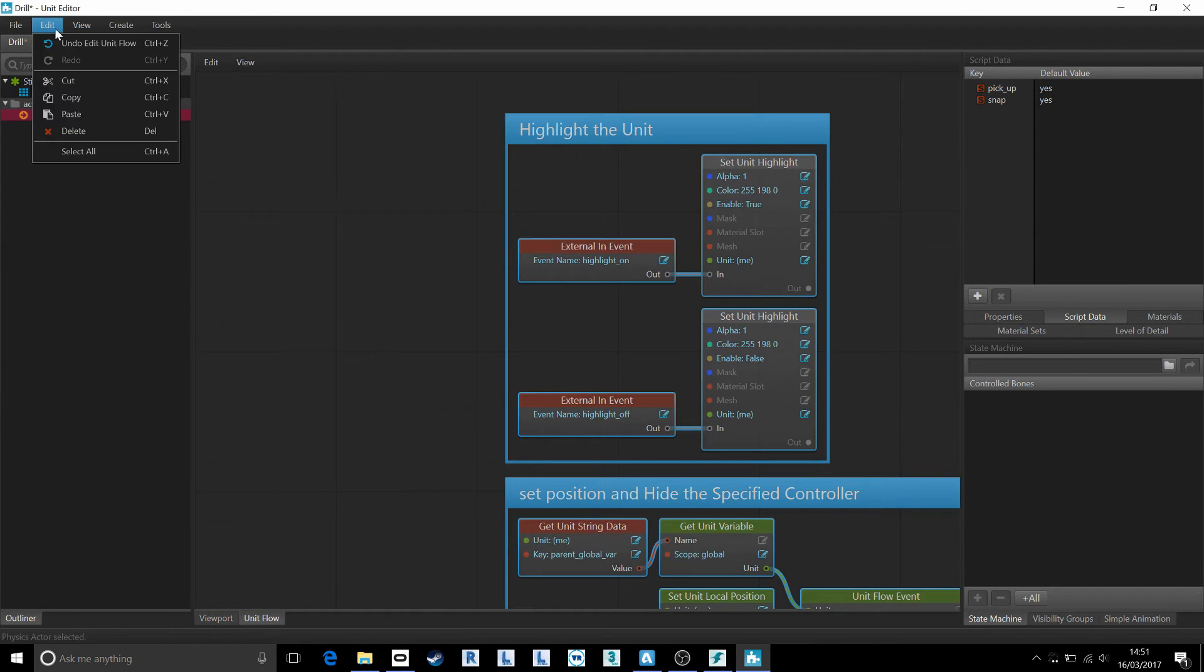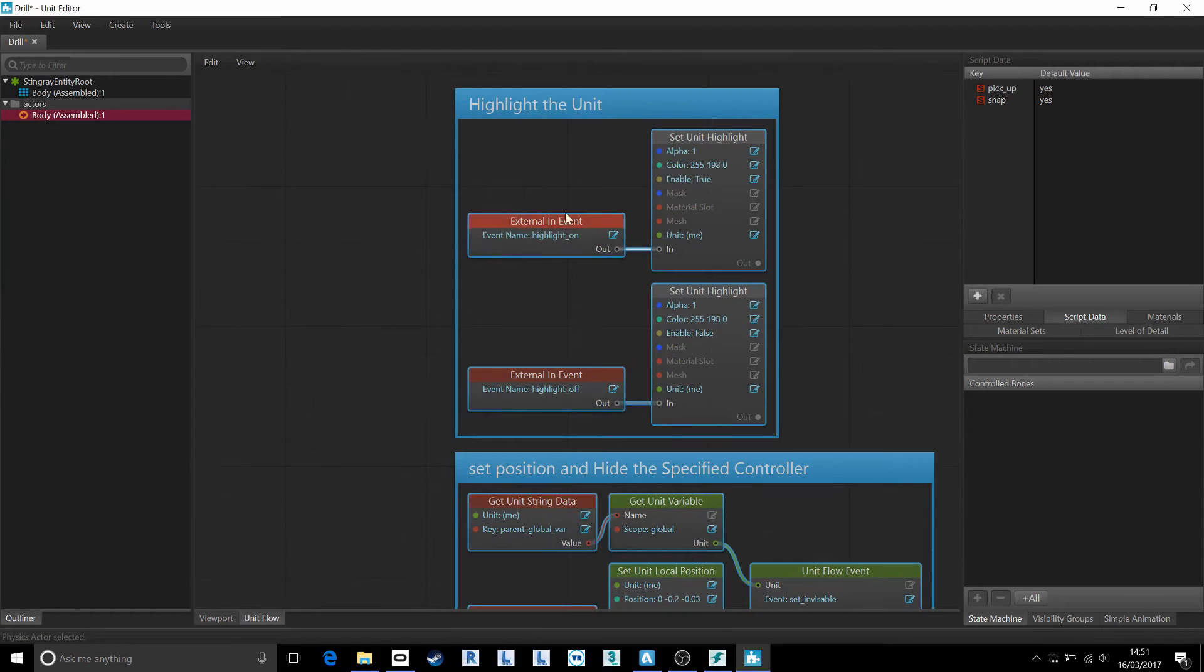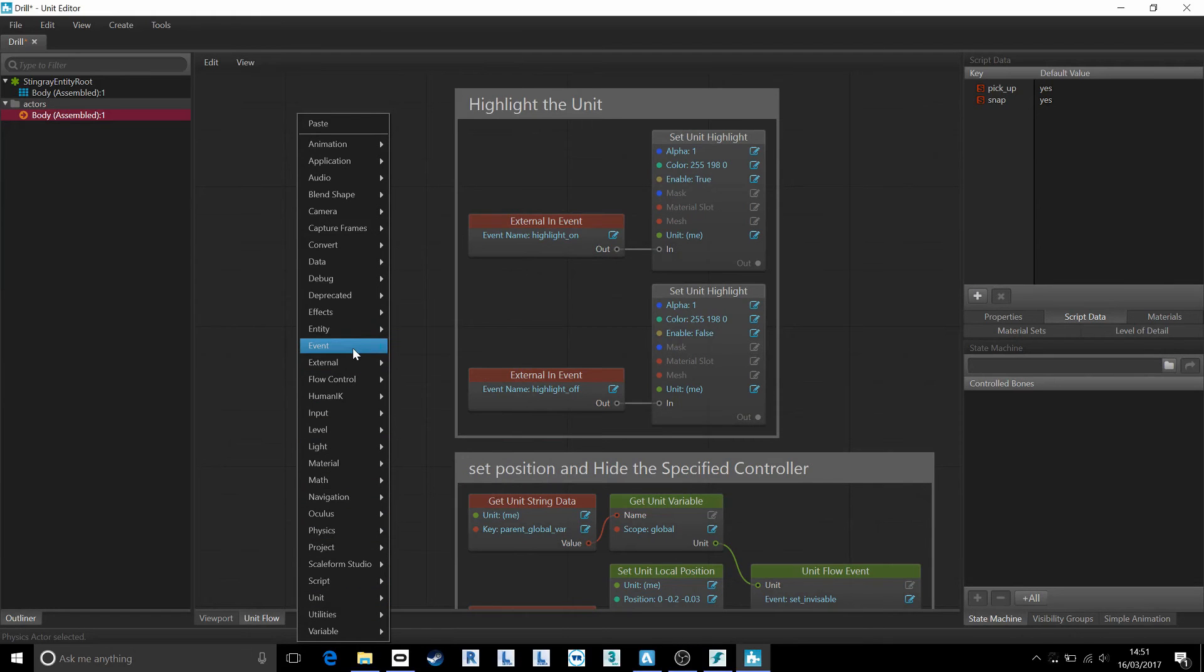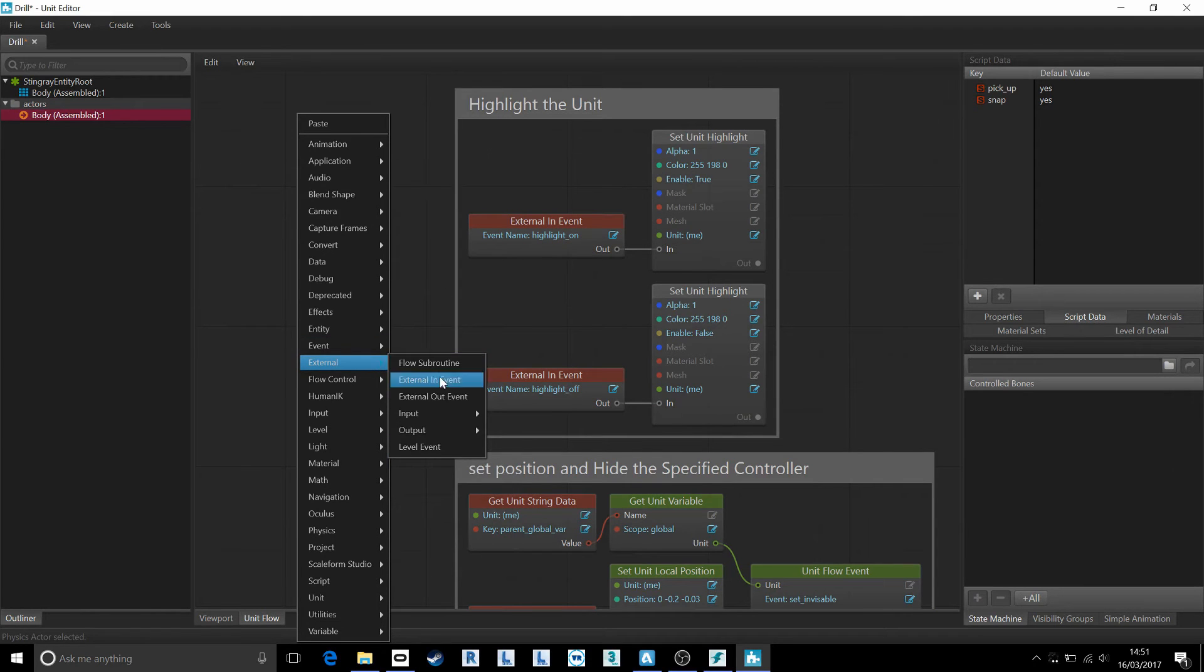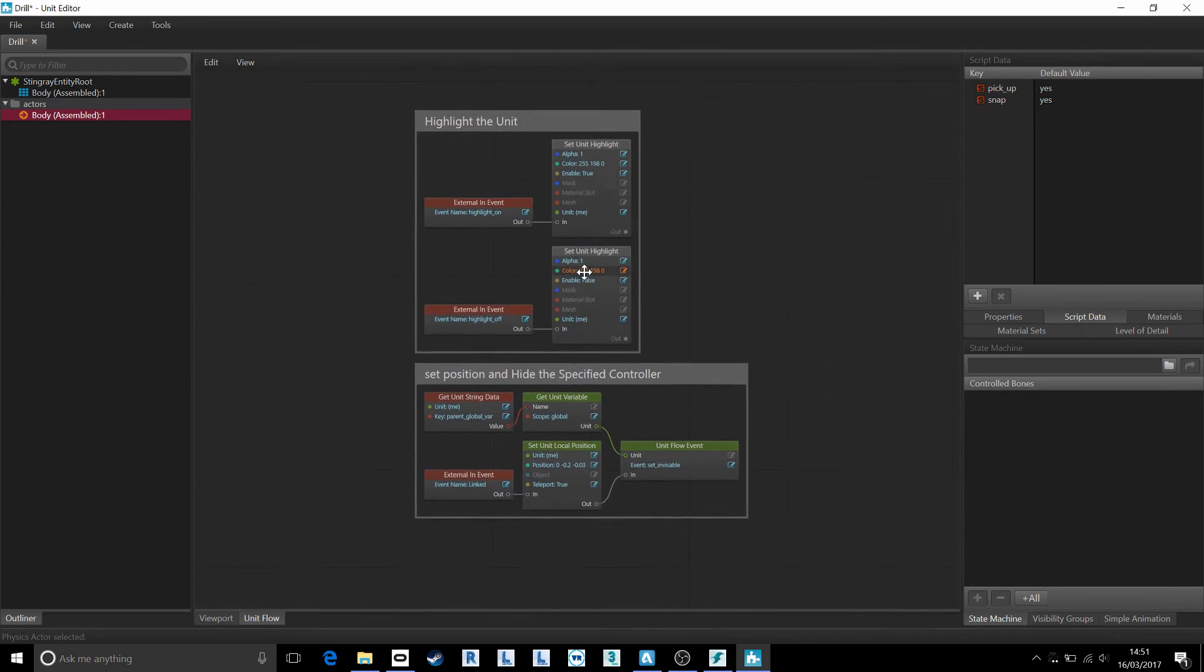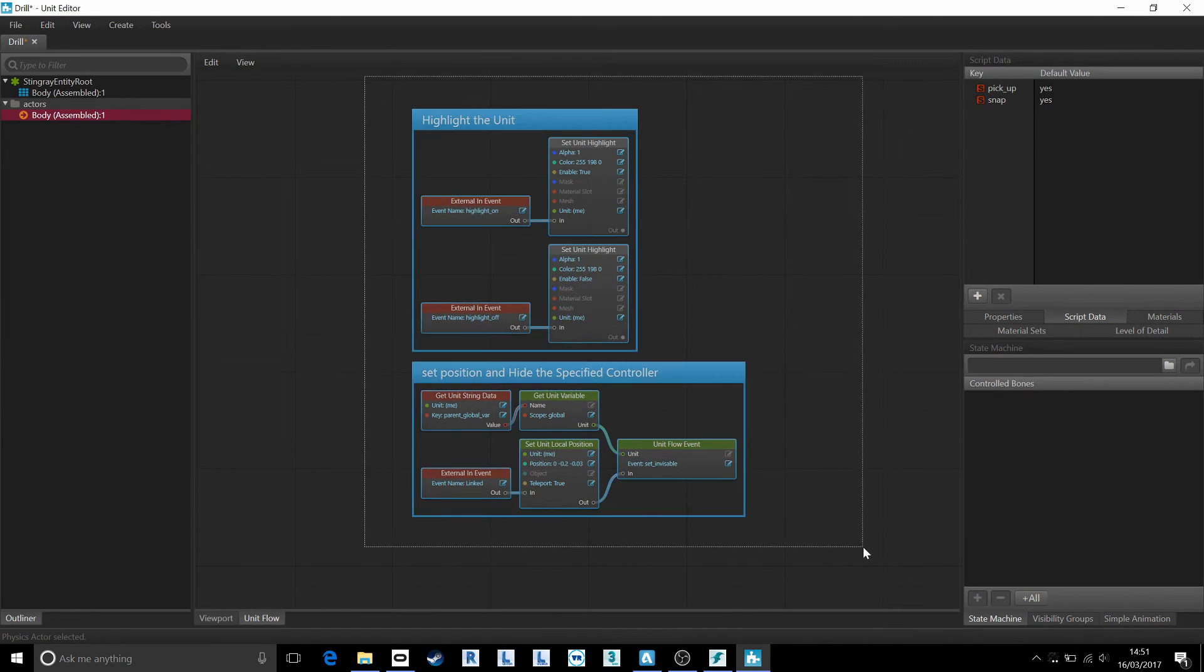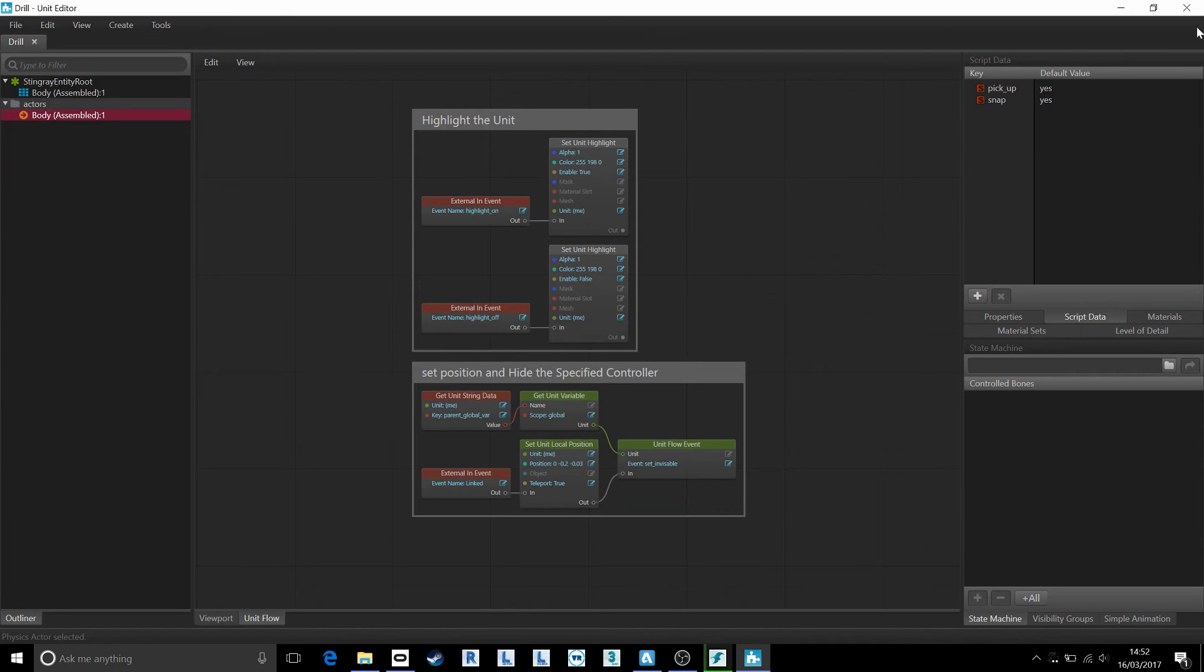Let's come down to our unit flow and simply do a paste, Ctrl V or edit paste. And this will, we can add these manually by the way, so if you knew that you wanted to add an event and you came to event and then you wanted to do an external event, we could go and select your external in event. So external in event, we can do these manually.